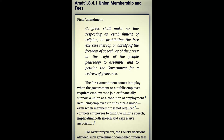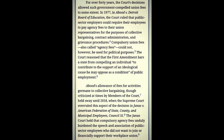For over 40 years, the court's decisions allowed government-compelled union fees. In 1977, in Abood v. Detroit Board of Education, the court ruled that public sector employers could require employees to pay agency fees to their union representatives for the purposes of collective bargaining, contract administration, and grievance procedures. Compulsory union fees — also called agency fees — could not, however, be used for political purposes. The court reasoned that the First Amendment bars the state from compelling an individual to contribute to an ideological cause he may oppose as a condition of public employment.